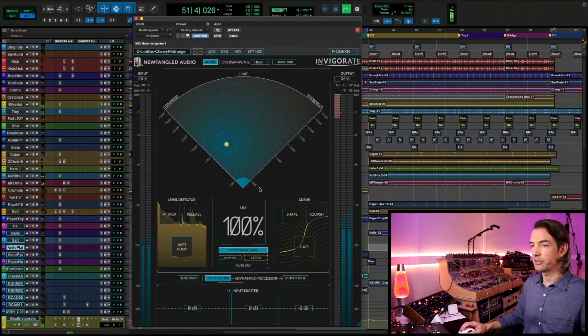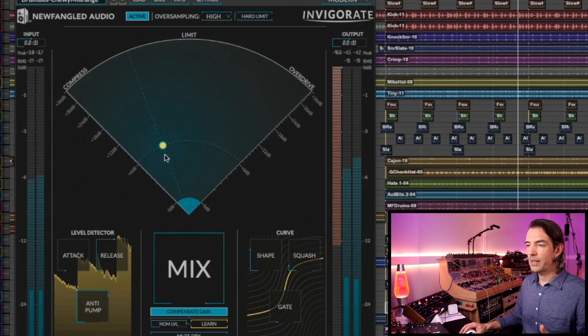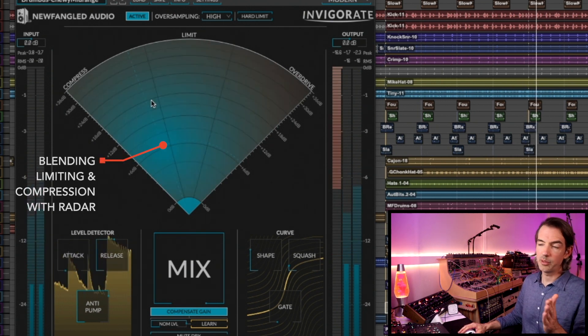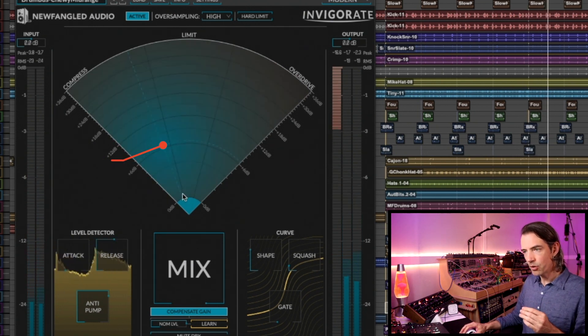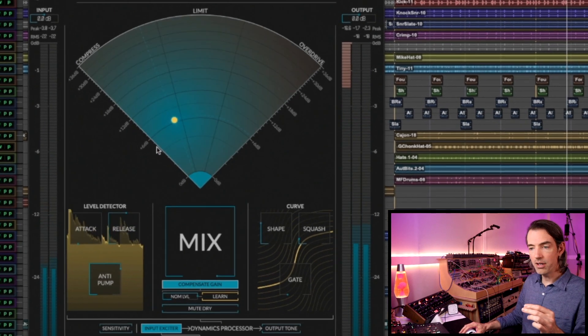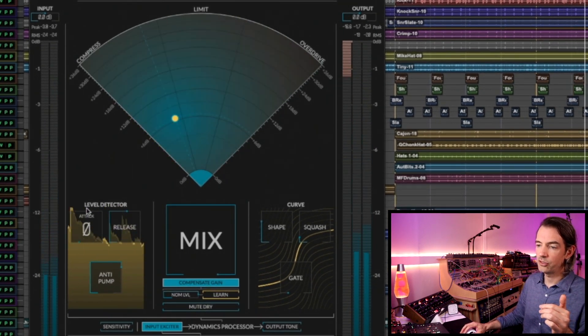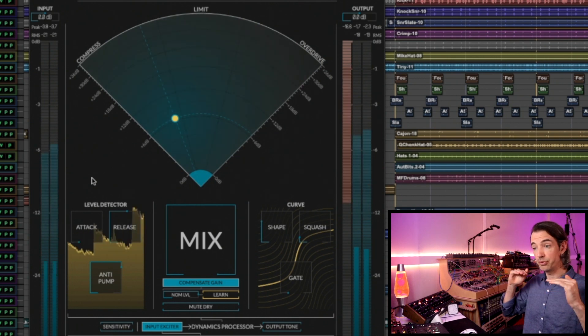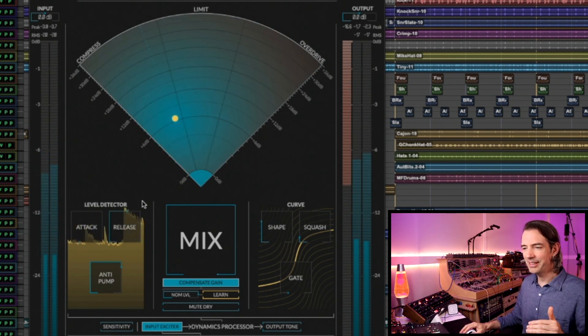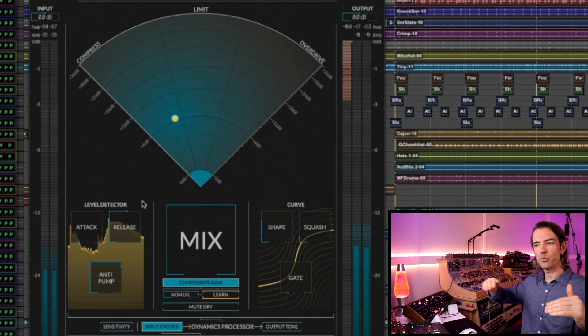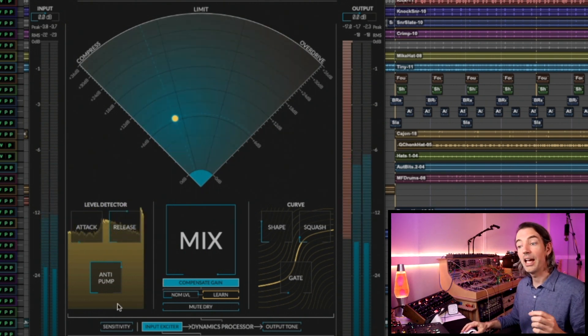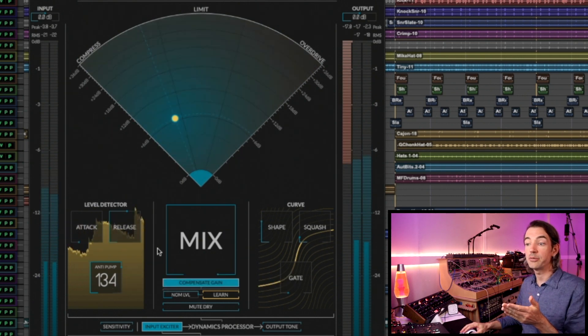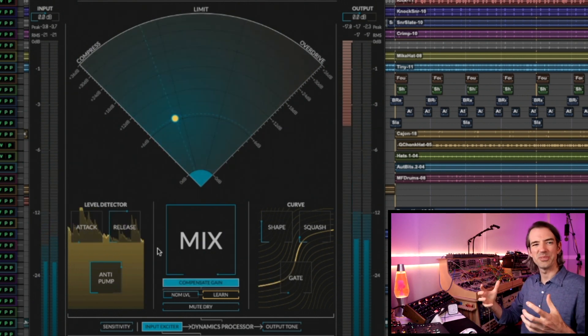I'm going to move the mix all the way over to 100% so that you can fully hear what's going on. If you look at the radar here, we're blending compression and limiting a little bit more on the compression side. Even though we're not pushing into them that hard, if you check out the level detector, we have a super fast attack so that's brutally shaving off all the transients. The release is kind of medium, so that gives us a really nice pumping up off the tails of those drums.